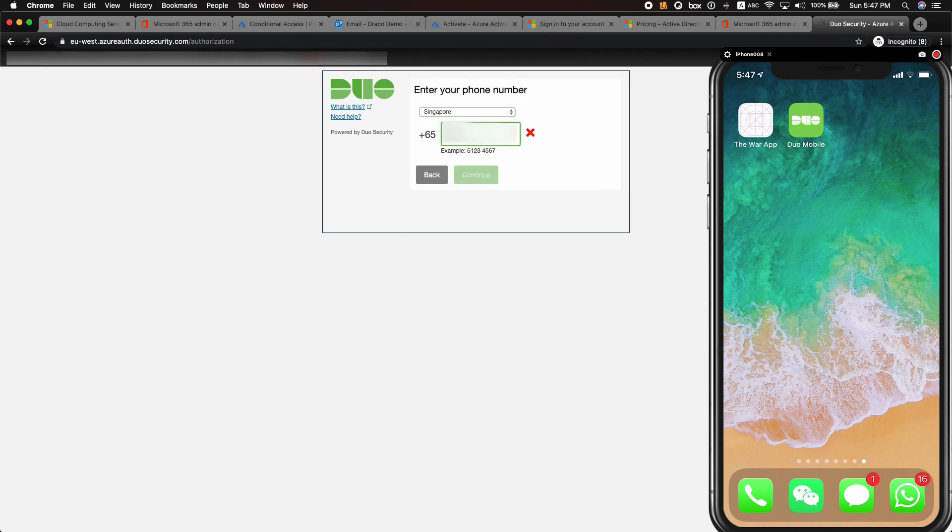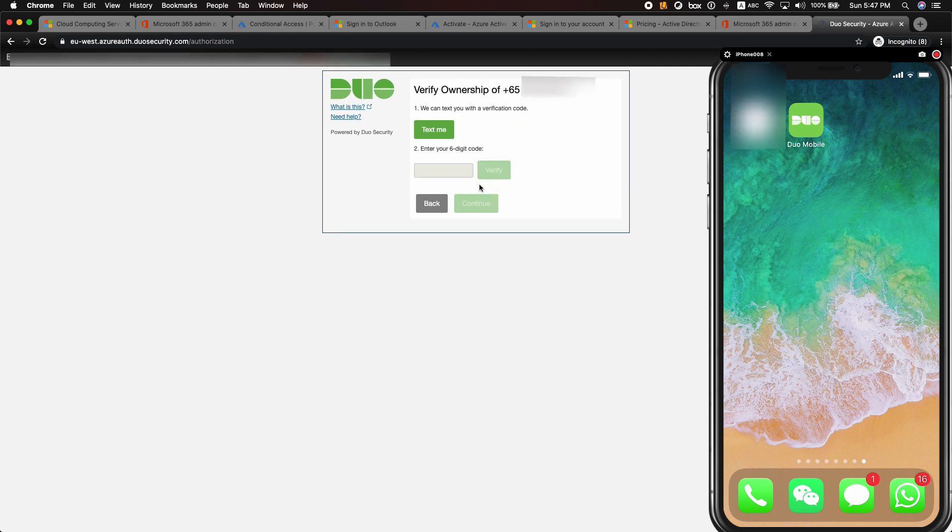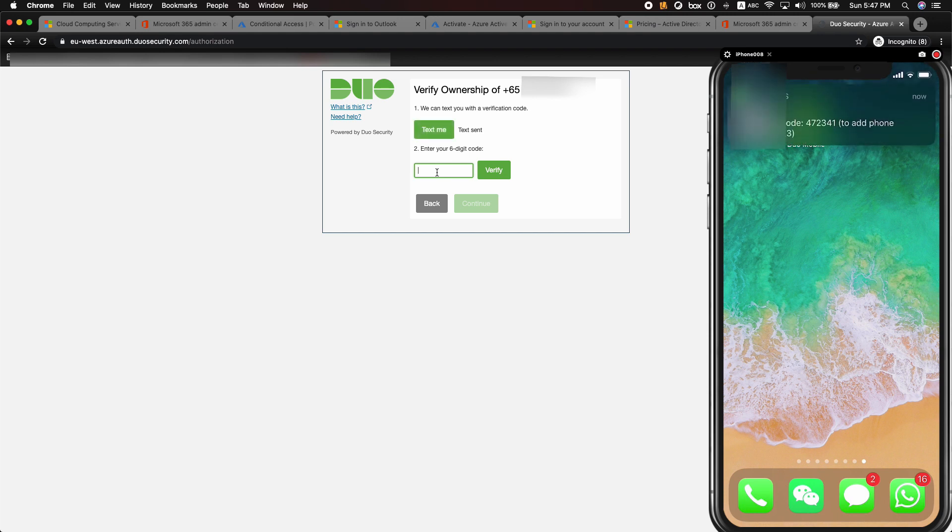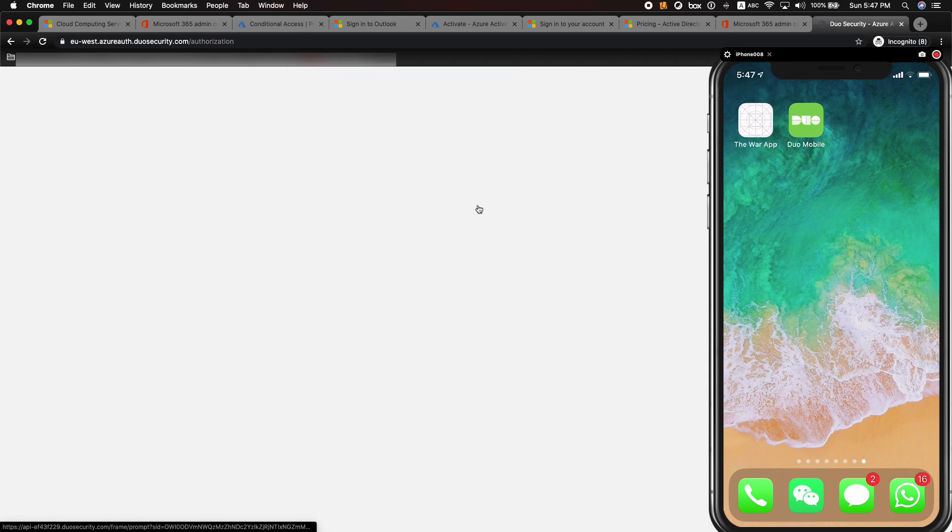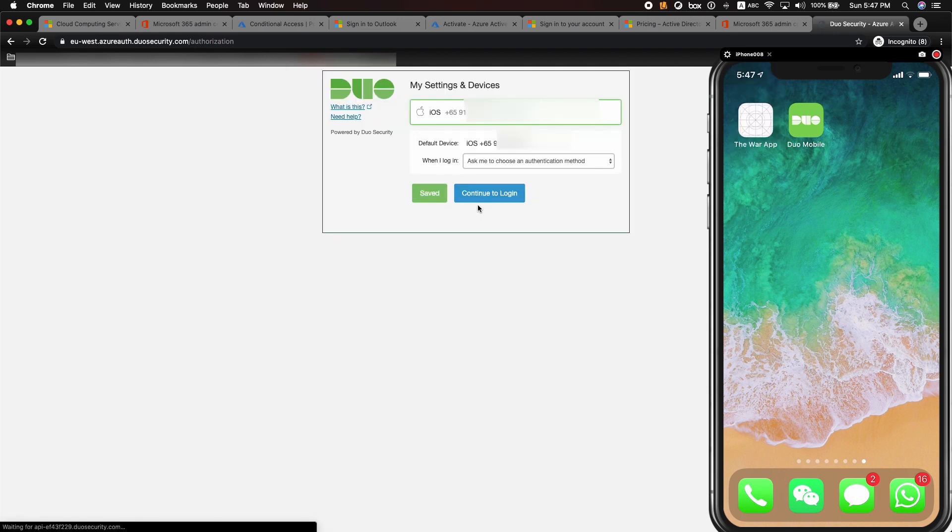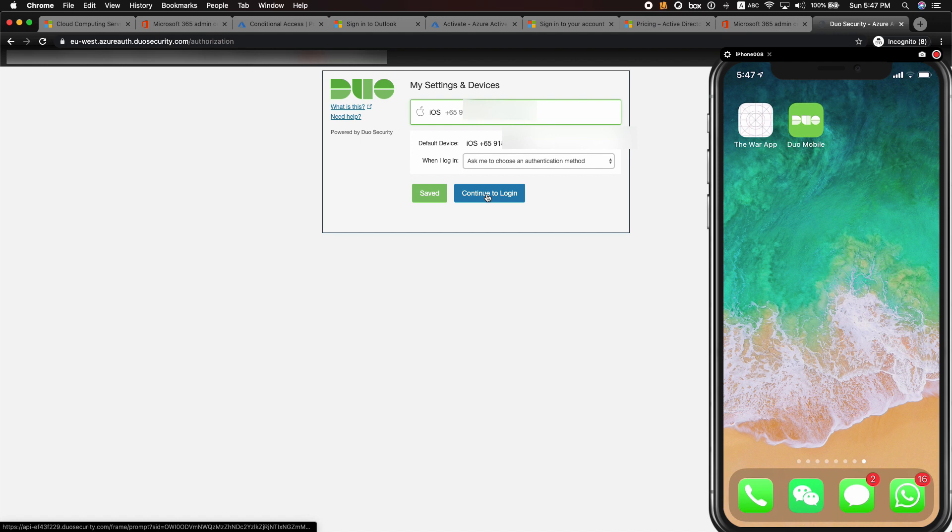An SMS OTP will be sent to your mobile phone to verify the ownership of the device. Once that is done, you have the option to select a default MFA authentication method every time you log in, or be prompted to choose an MFA type every time you log in. For this demo, I'm going to select ask me to choose an authentication method when I log in. For better user experience, the user can choose push notification as a default MFA method every time they log in. Once that is done, we can continue to log in. For this demo, we're going to send me a push.